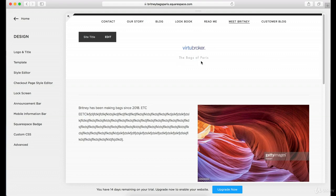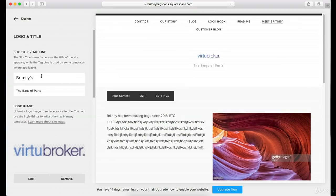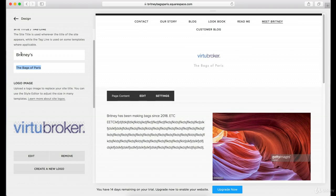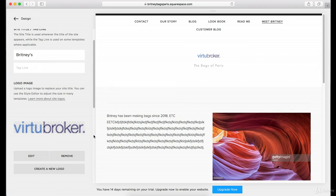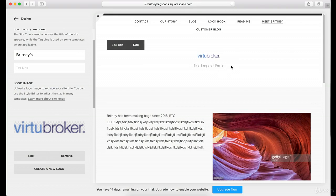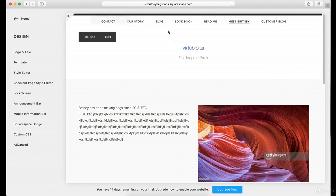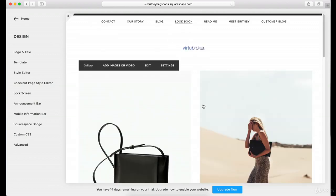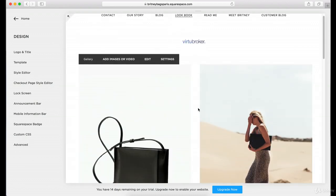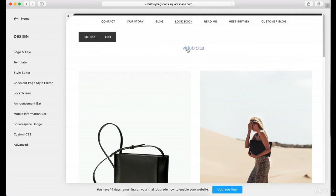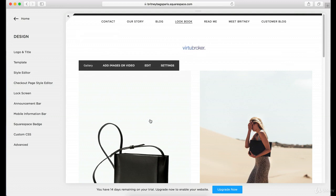You see how it says 'The Bags of Paris' underneath? Let's say you wanted to get rid of that — just exit that out and then click Save. Now you're just going to have your logo. You have to refresh sometimes. There you go — so now you just have the logo itself at the top of your page.